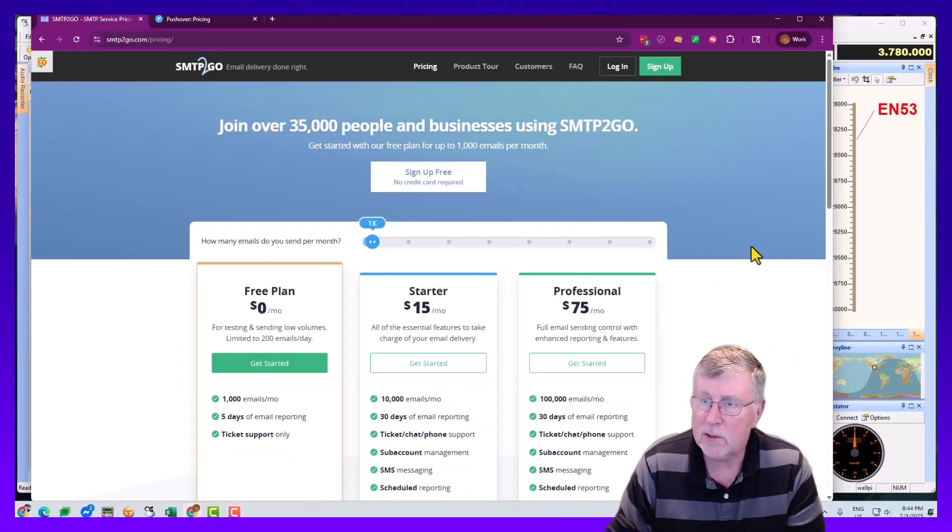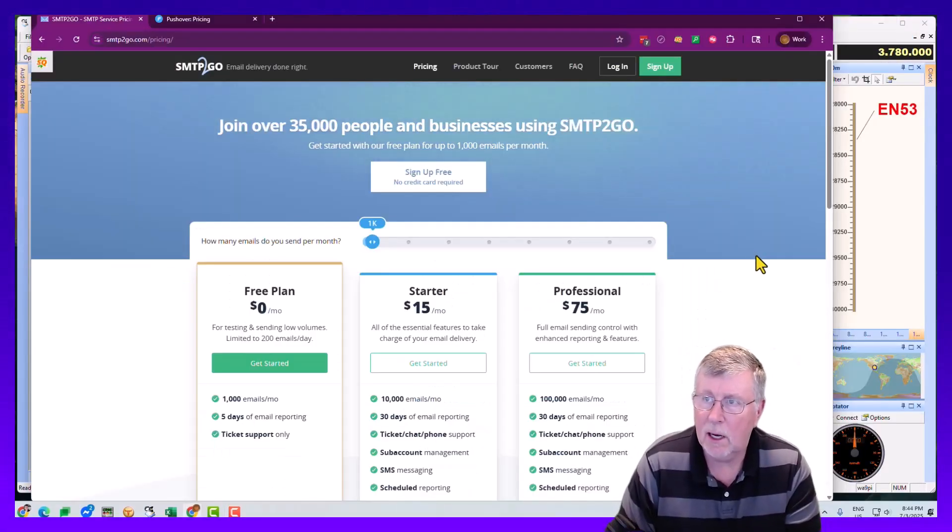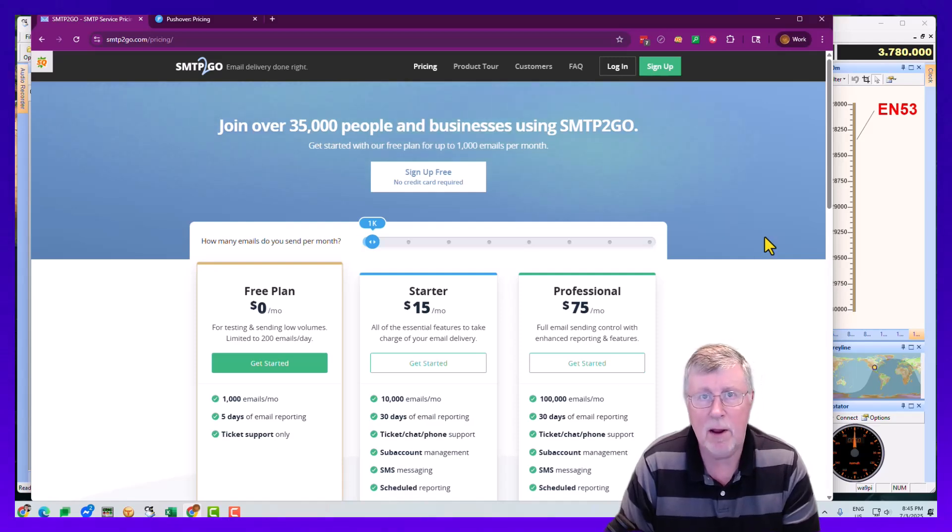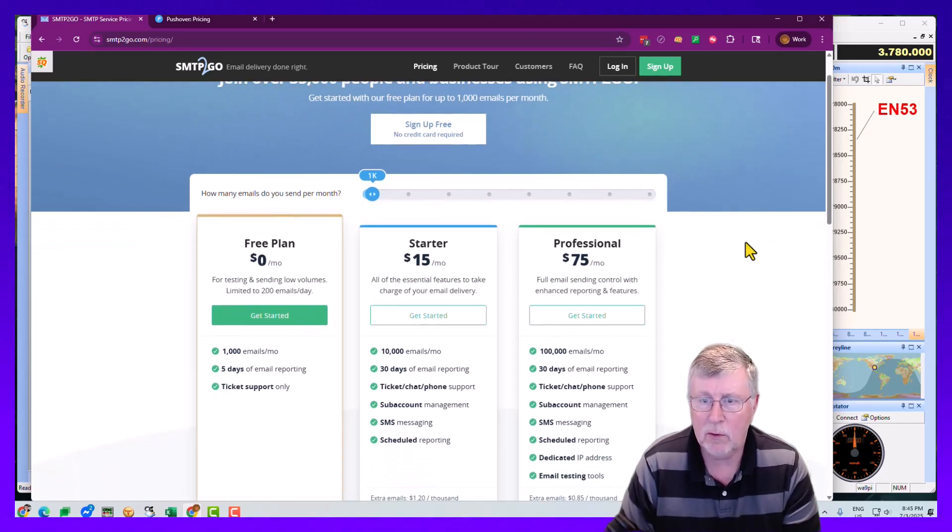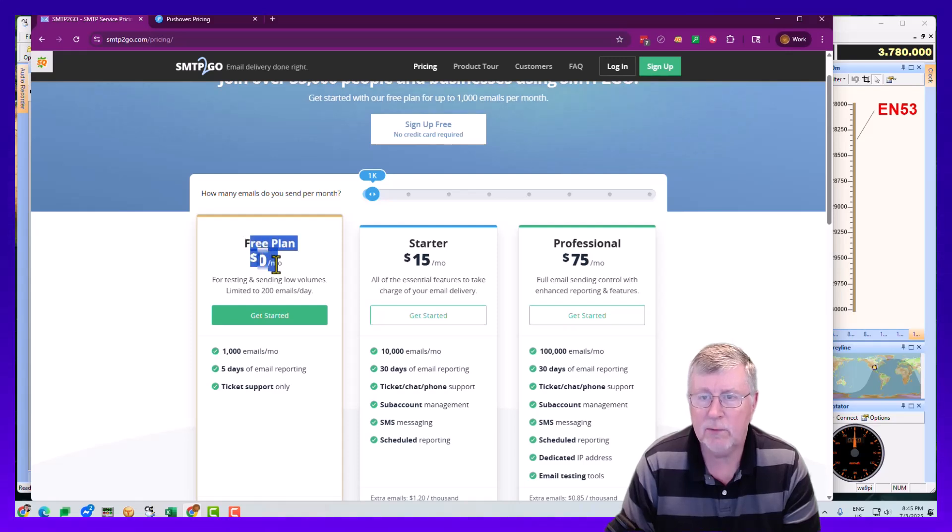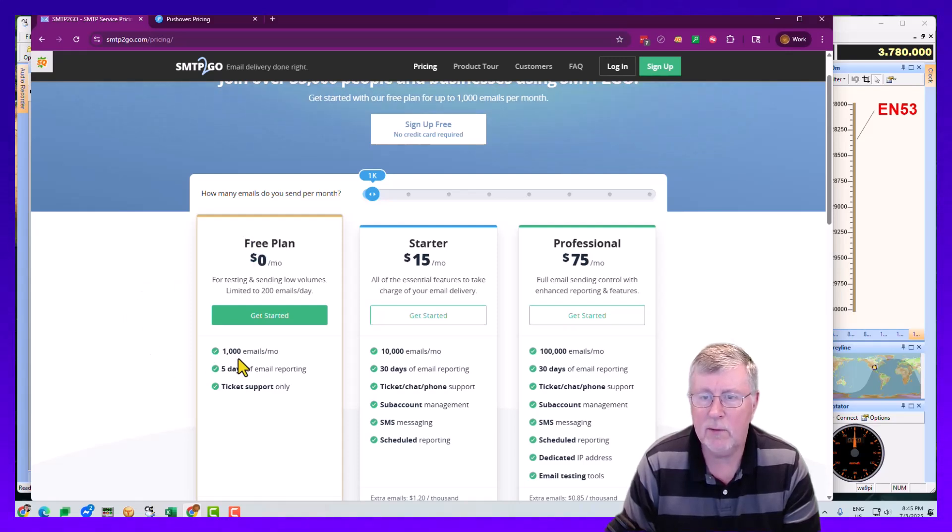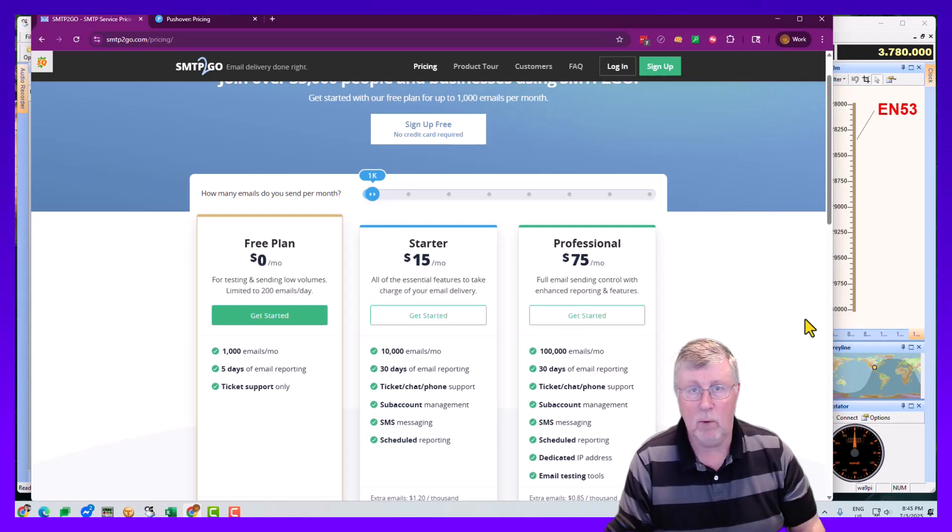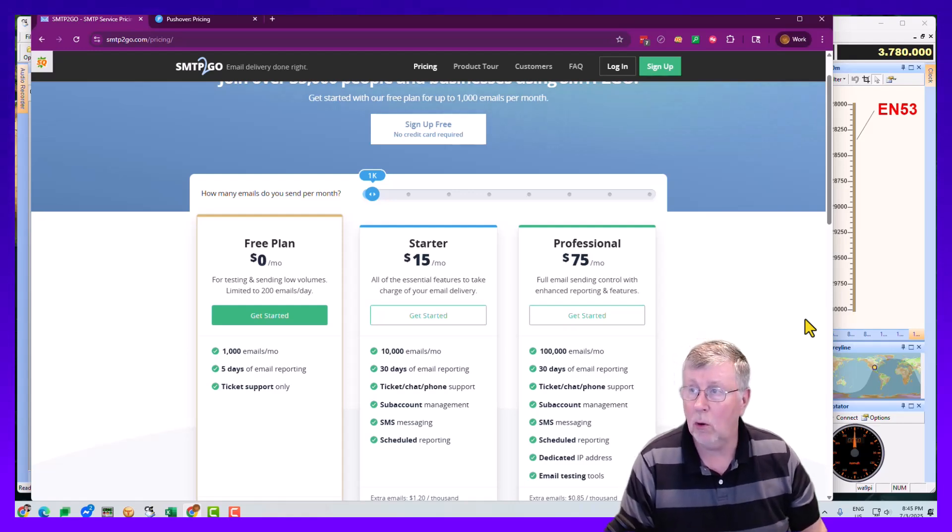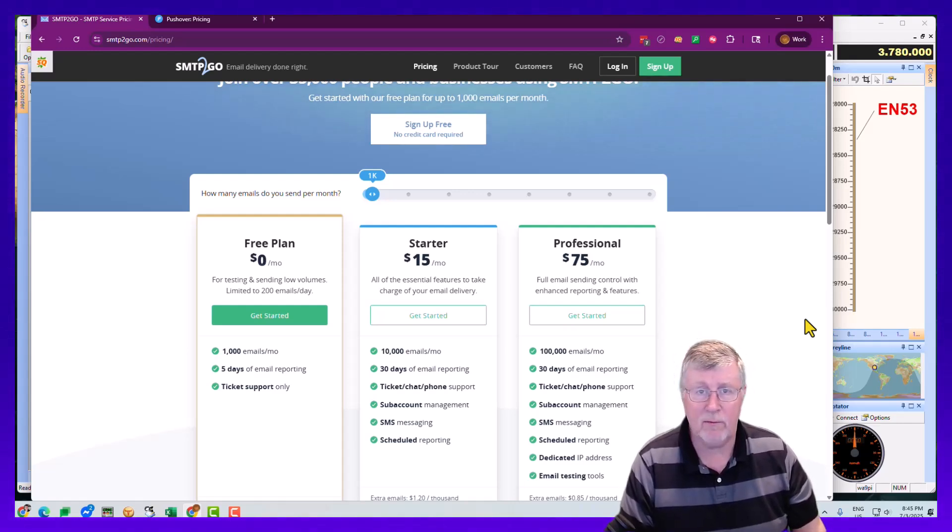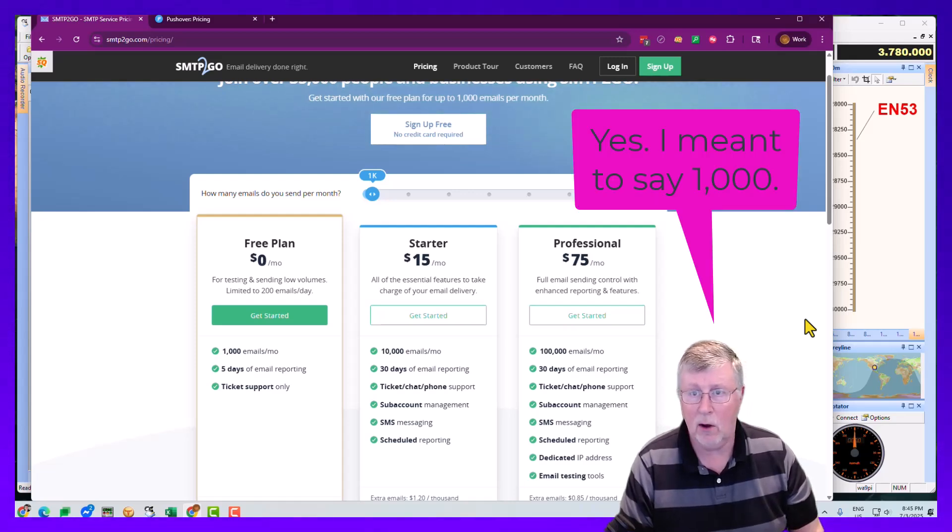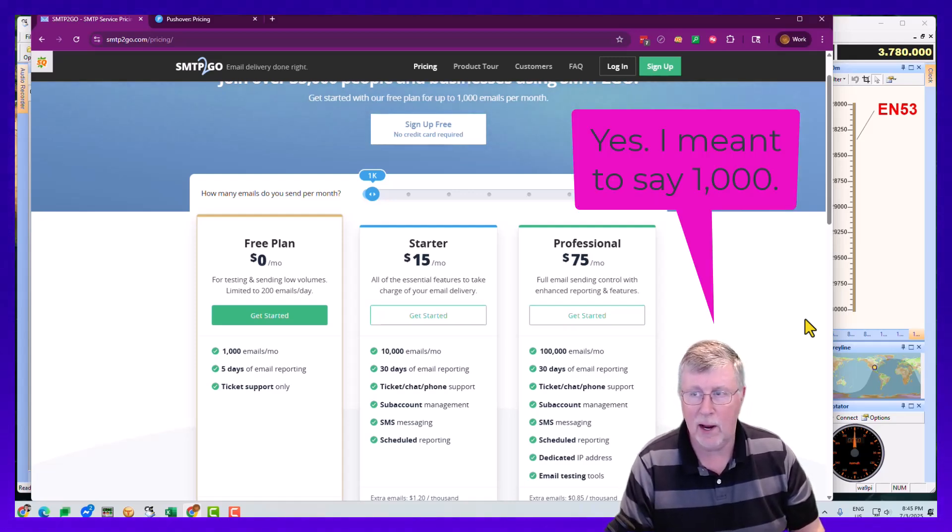So here's the plans for SMTP to go. Again, it's just an outbound email server. The cool thing is that it's free. So it's free for a thousand emails a month. Wow. Cool.